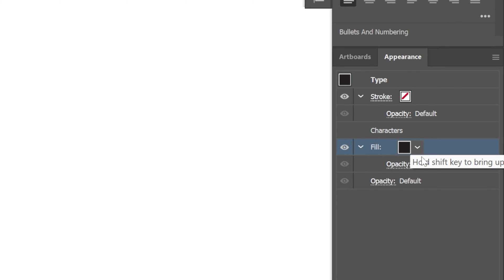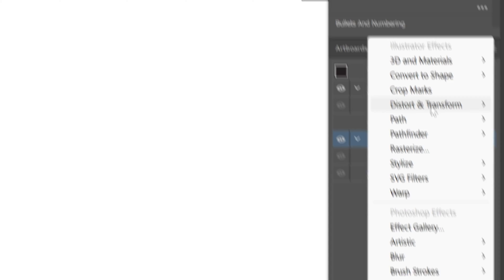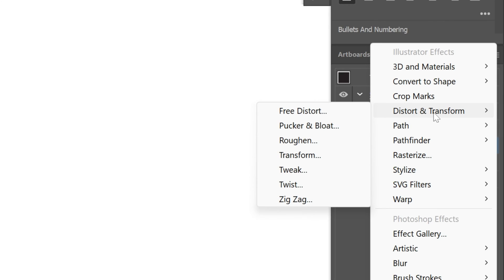Now I'm gonna select the fill, let's go to Effect, go to Distort and Transform, and select Transform.